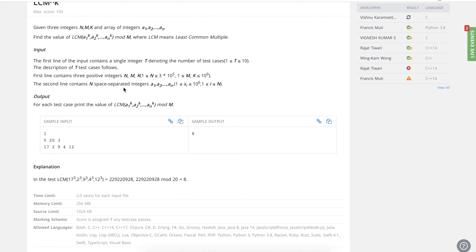For example, here we have 5, 20, and 3 — so 5 is the number of elements, 20 is m, and k is the power. Basically what we need to do is find the LCM of 17 to the power 3, 2 to the power 3, 9 to the power 3, 4 to the power 3, and 12 to the power 3, and then once we get the LCM we take modulo. That would be the answer.